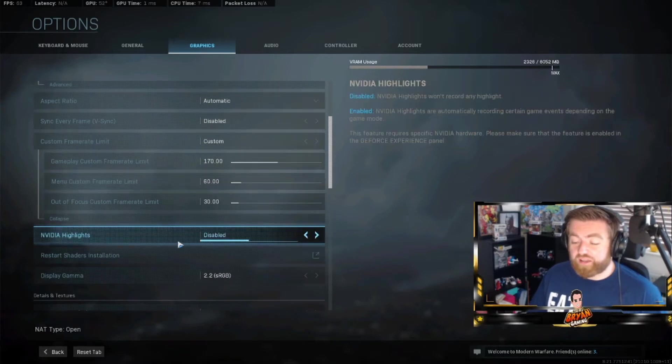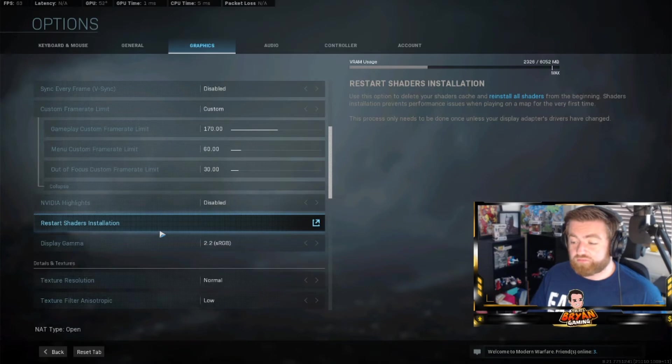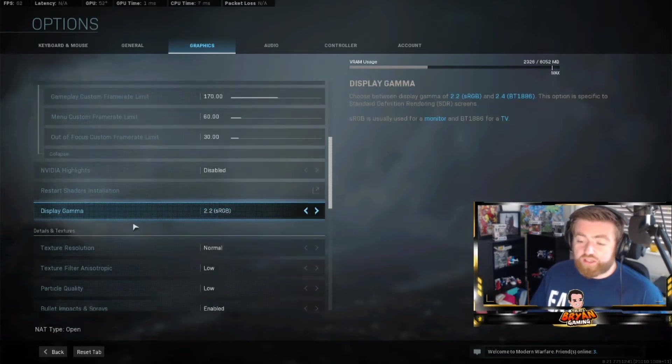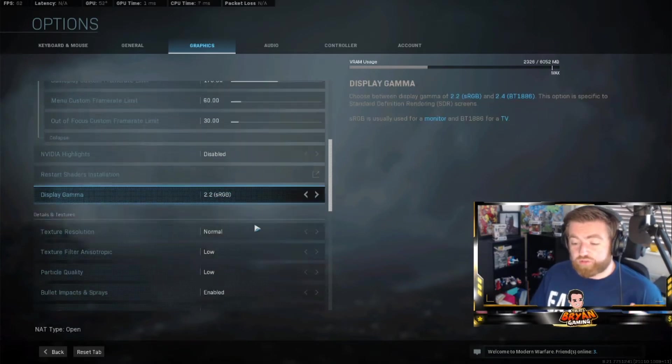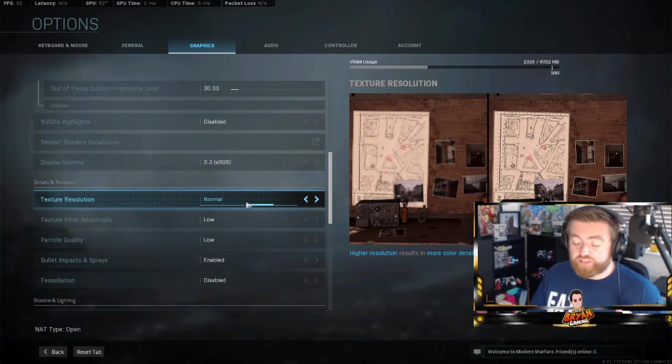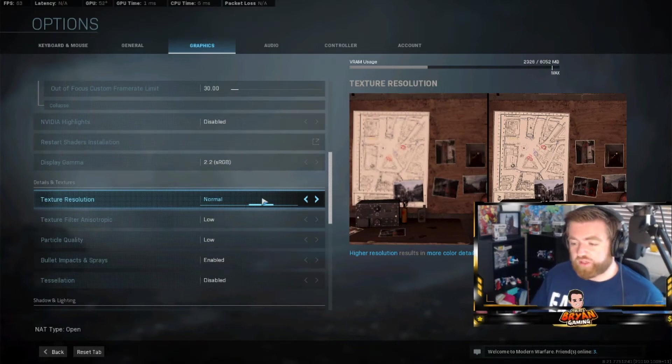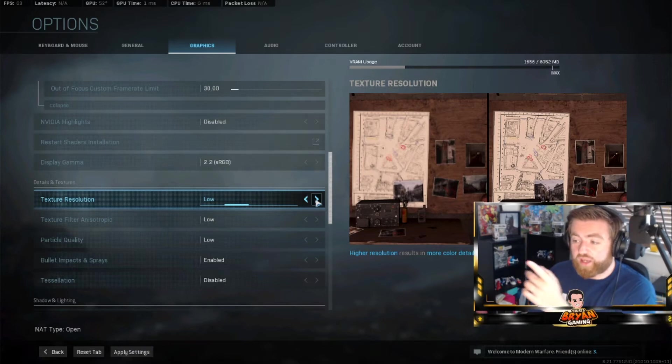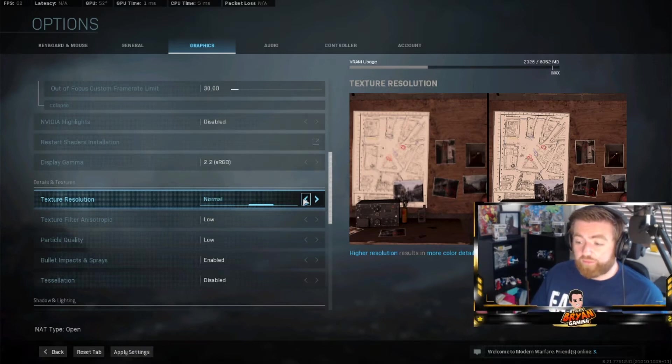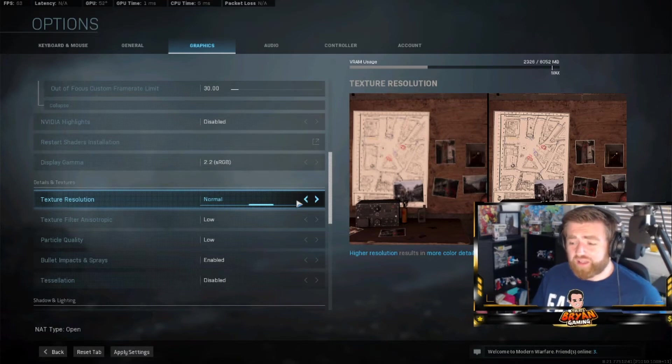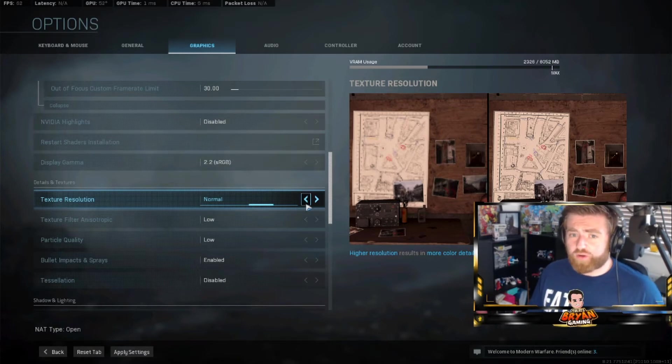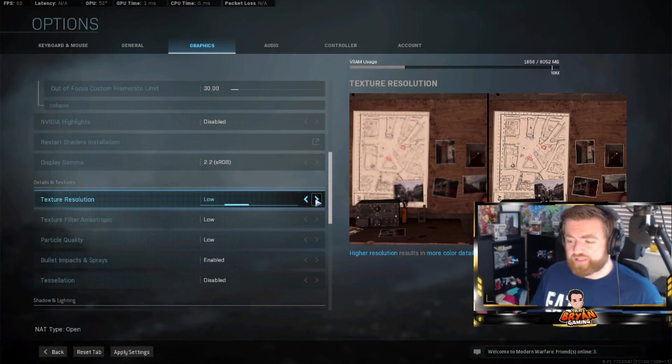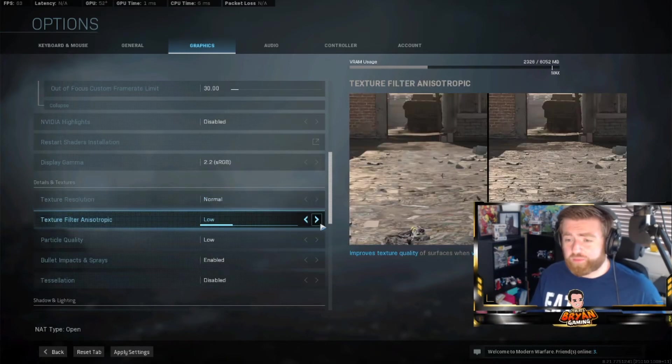Video highlights disabled - just don't need it. Restart shaders installation - you get that every so often, it's fine. Keep display gamma 2.2. Texture resolution - I've seen so many people say keep this on low, keep this on high, keep this on low, keep this on high. As you can see, when you do switch between, the RAM usage goes way up and it's massive. I find normal is fine and I've never had really too much bother with it. Obviously you put it on low it makes it easier, but normal works best for me.